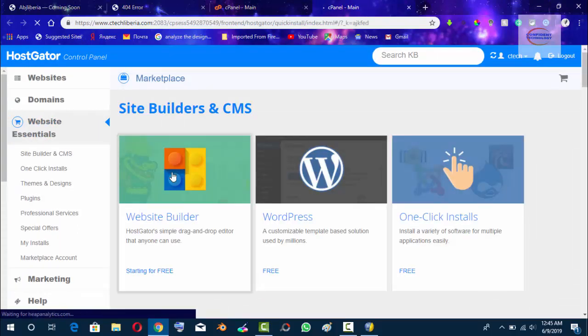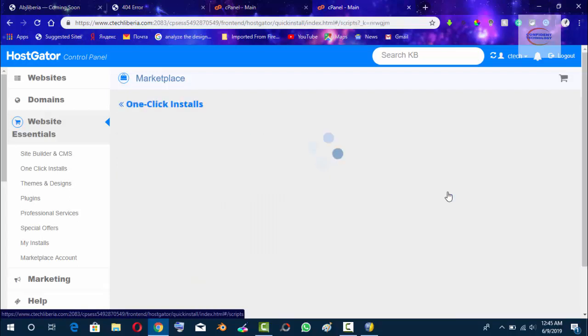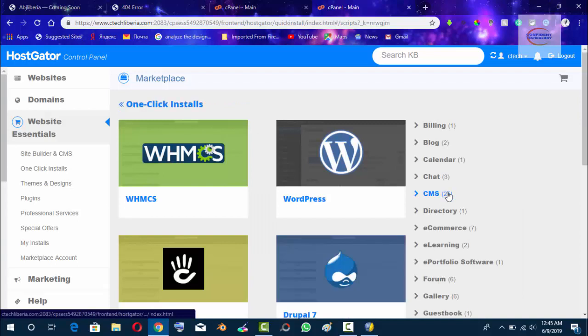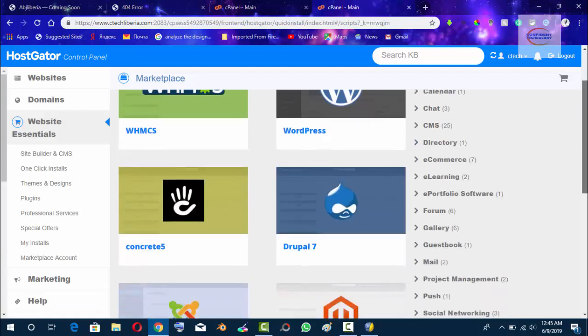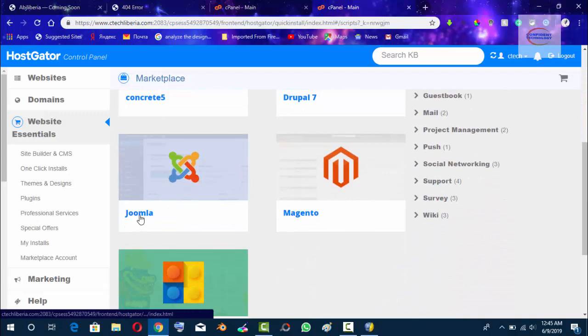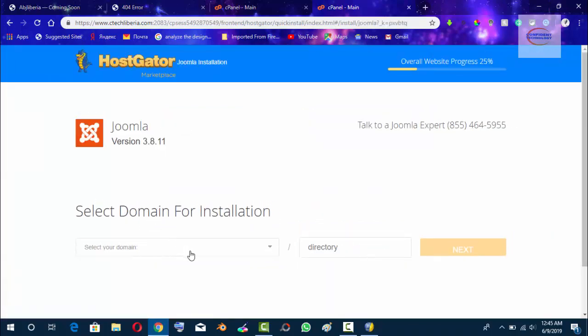Now on Quick Install, as you can see, we have Website Builder, WordPress, and One Click. Click on One Click Install, and then we want to install Joomla. Scroll down and click on Joomla, and then we will be brought to this next screen.